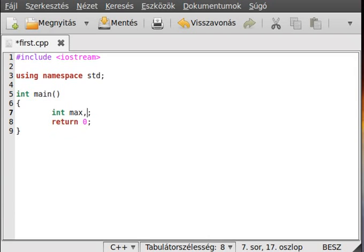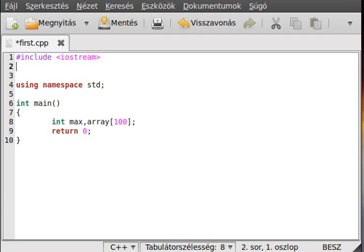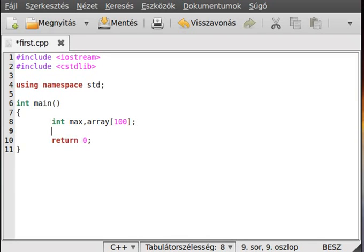So array, and make it 100 elements. Alright, make an include because we need the random number cstdlib. Alright, and now just make a few random numbers to the array.